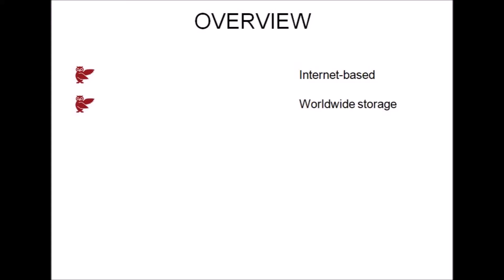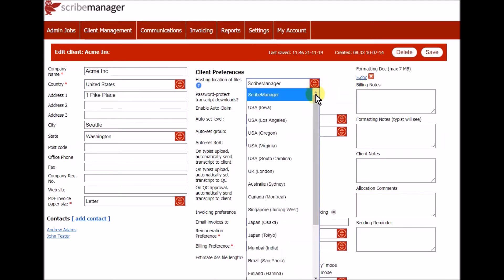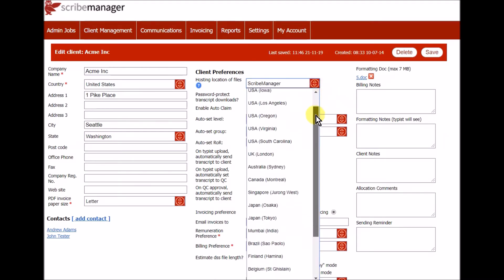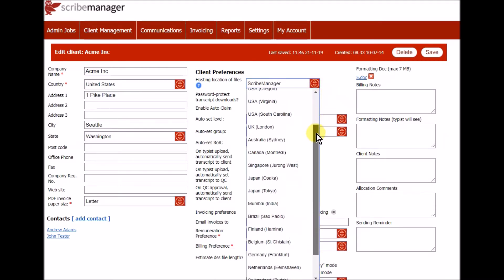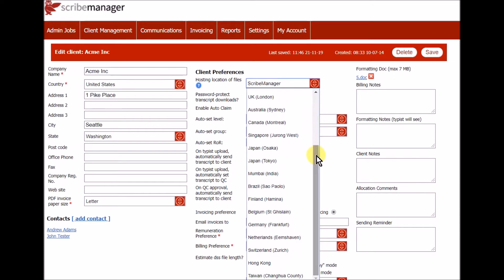Worldwide storage. ScribeManager enables you to choose from an ever-expanding number of locations worldwide to store your audio files and transcripts.